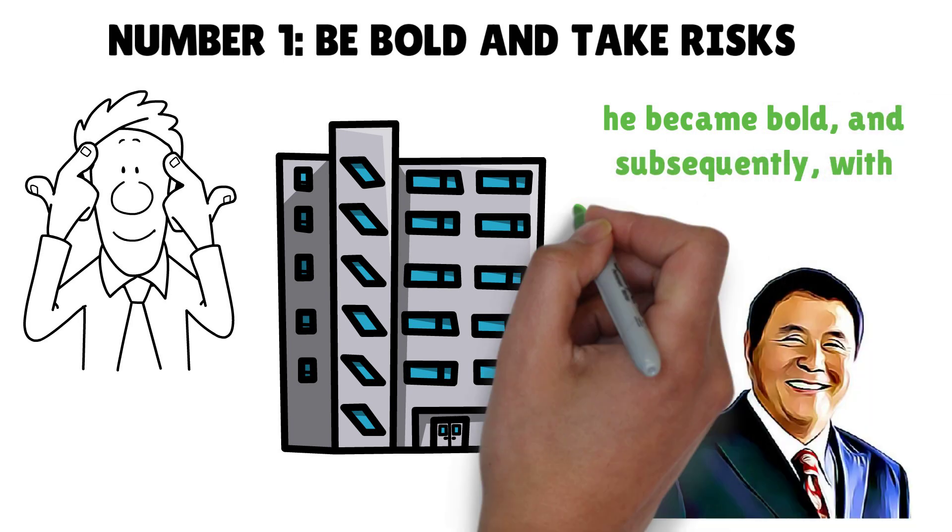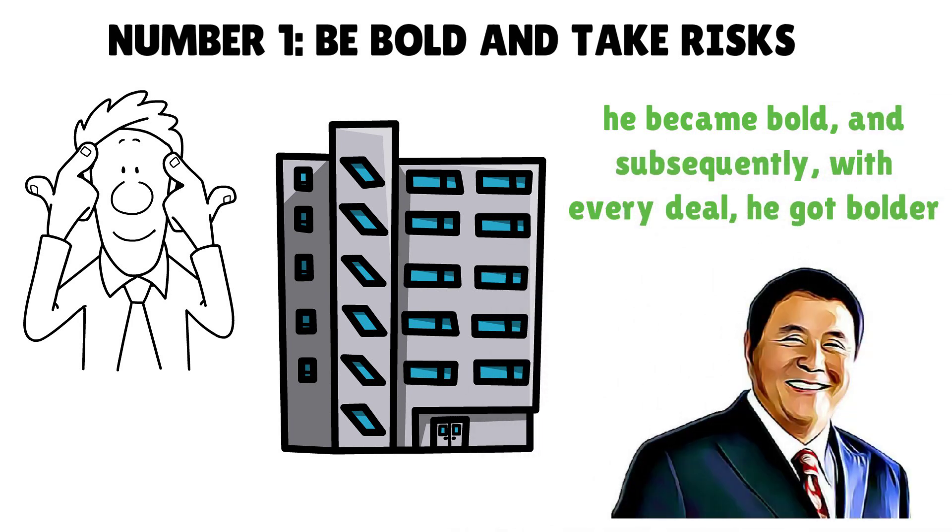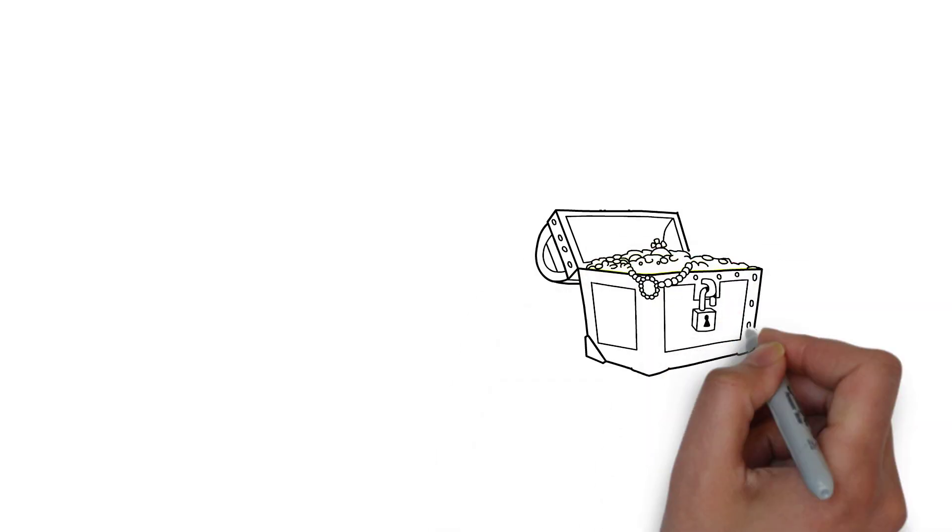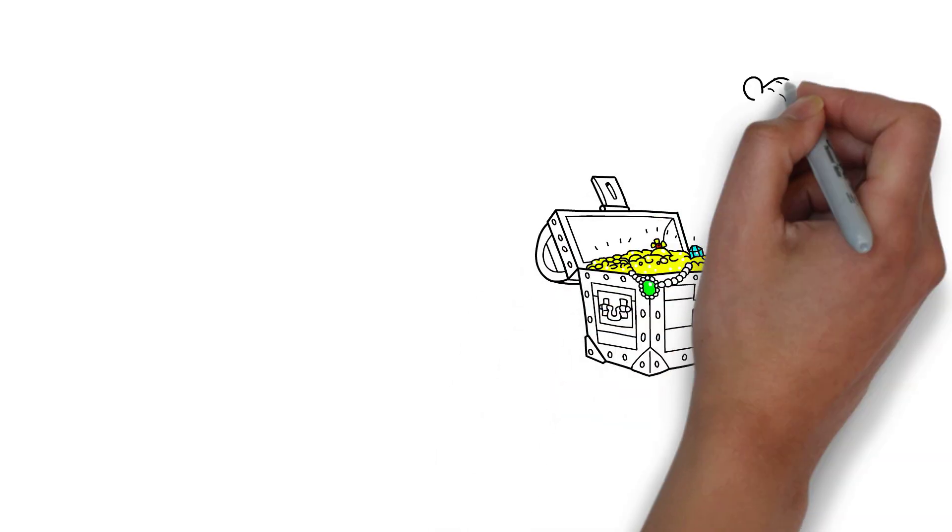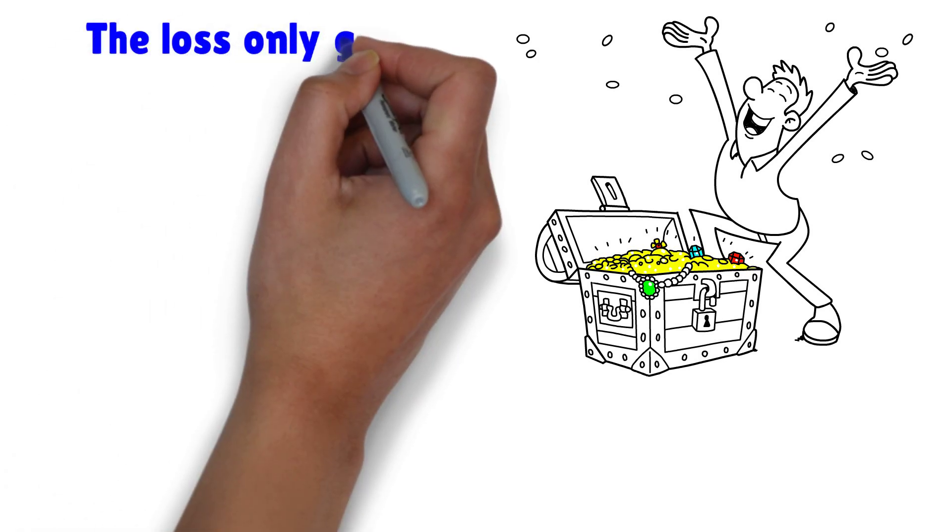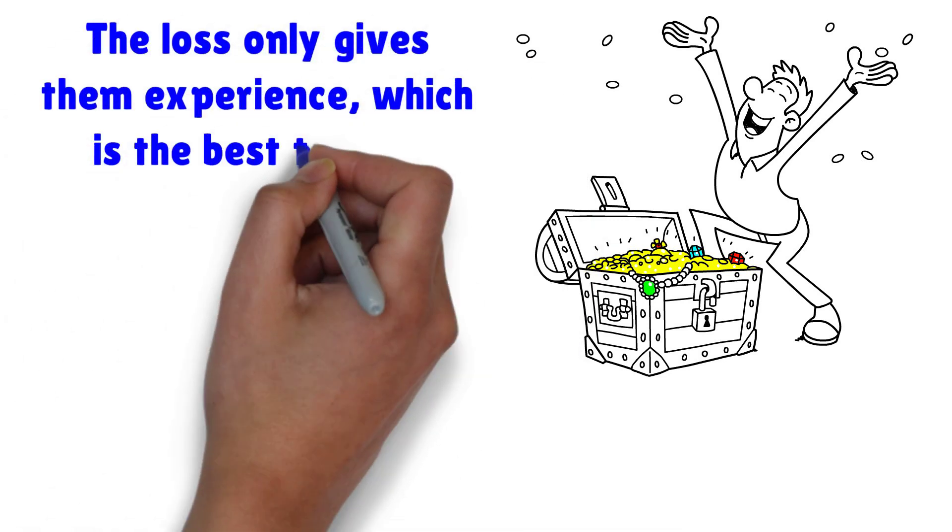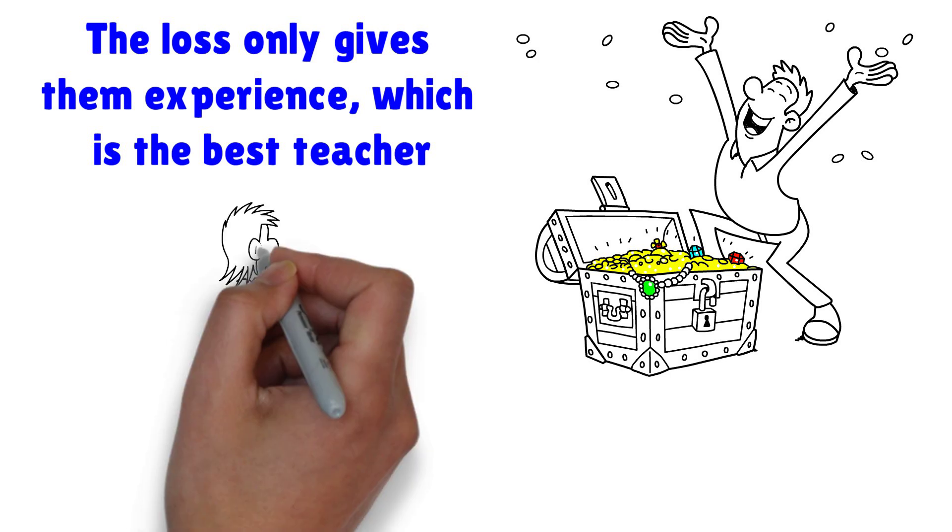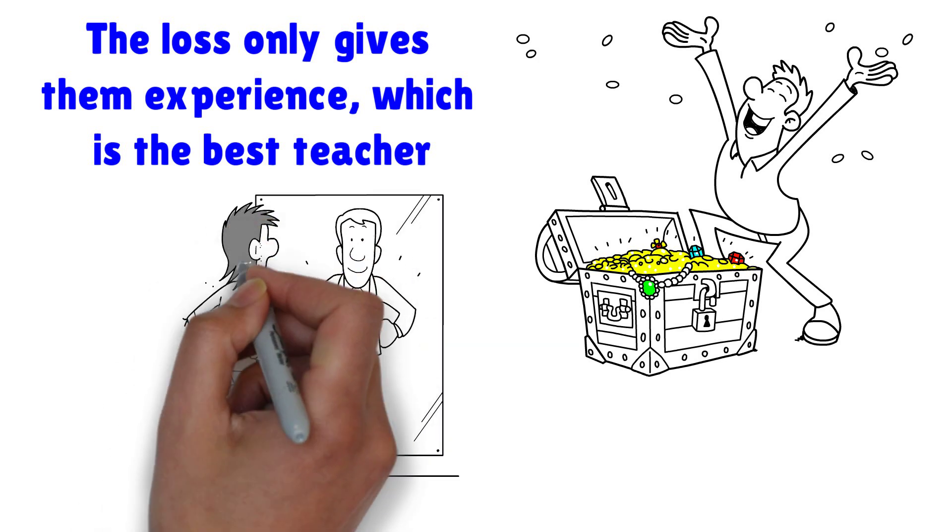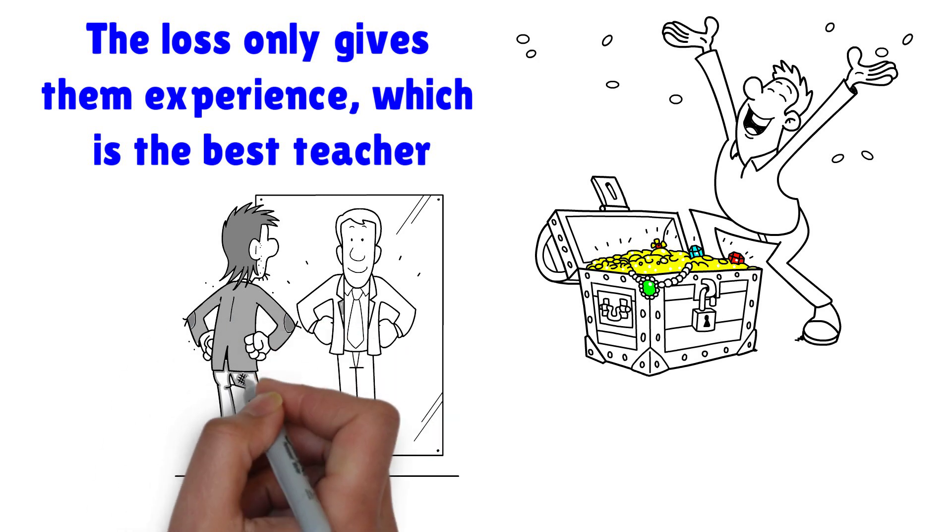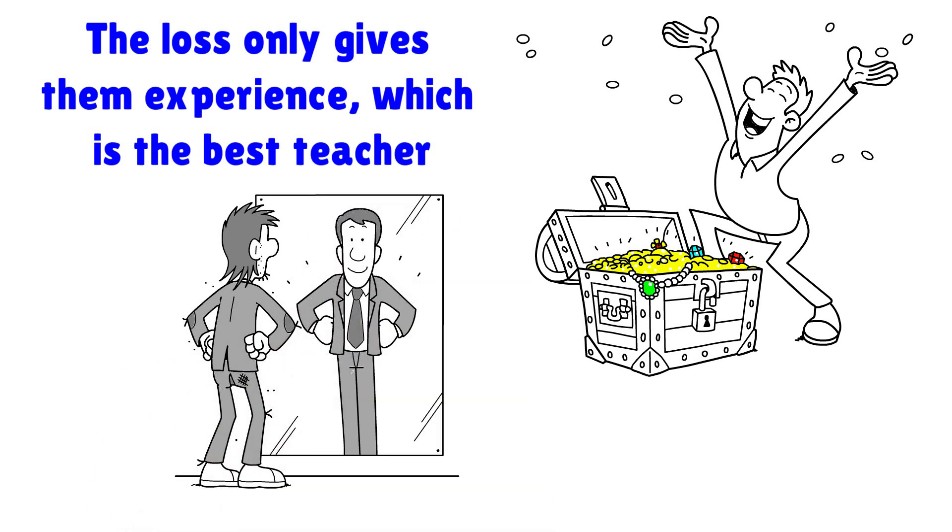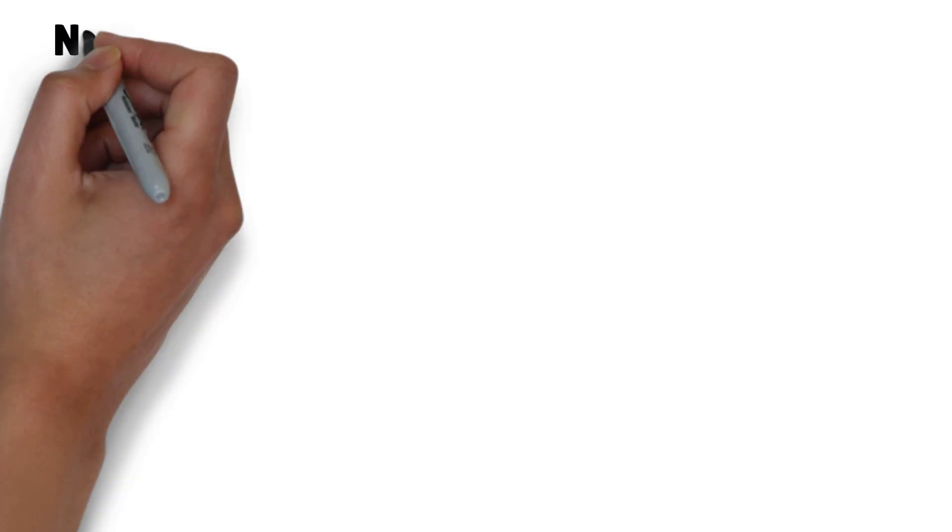Subsequently, with every deal he got bolder. It isn't that rich people are born with the luck of making a profit. Everyone has lost money at some point, yet they have become rich. The loss only gives them experience, which is the best teacher. Many poor people have never lost a dime in business in their life. Do you know why? Because they're afraid of losing money.